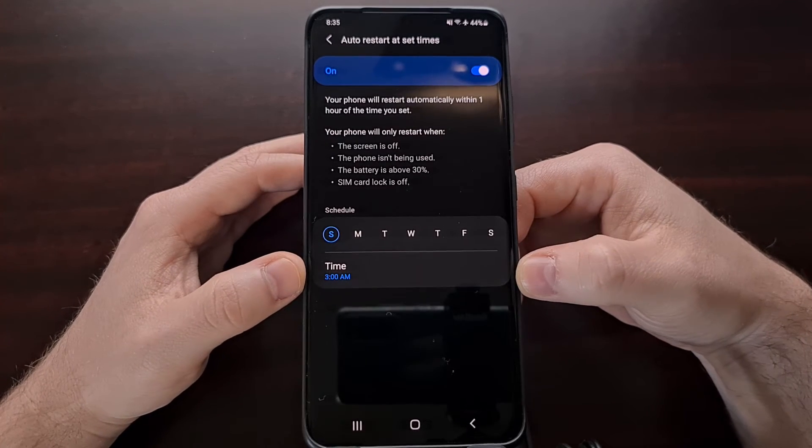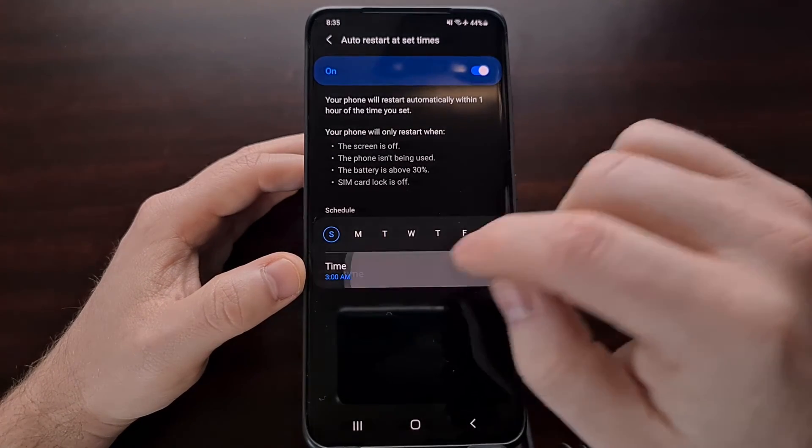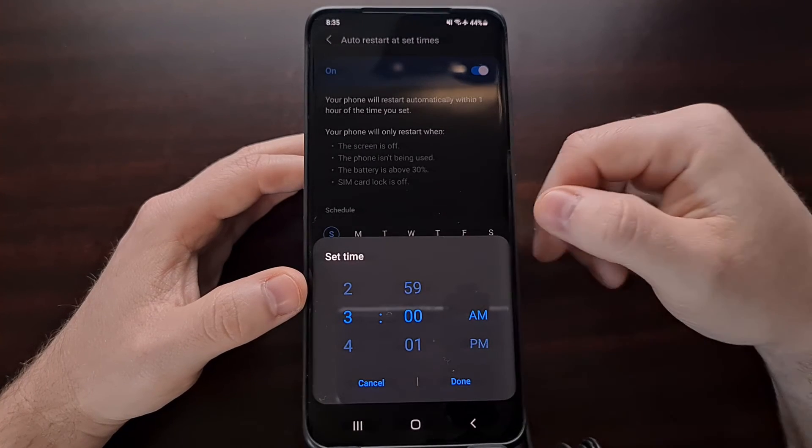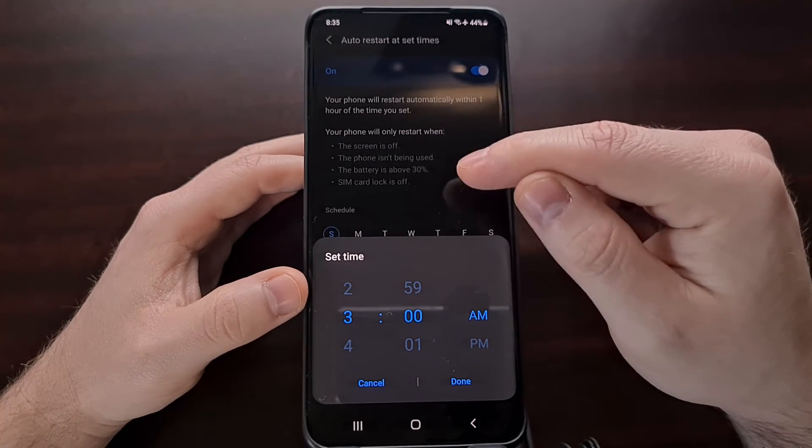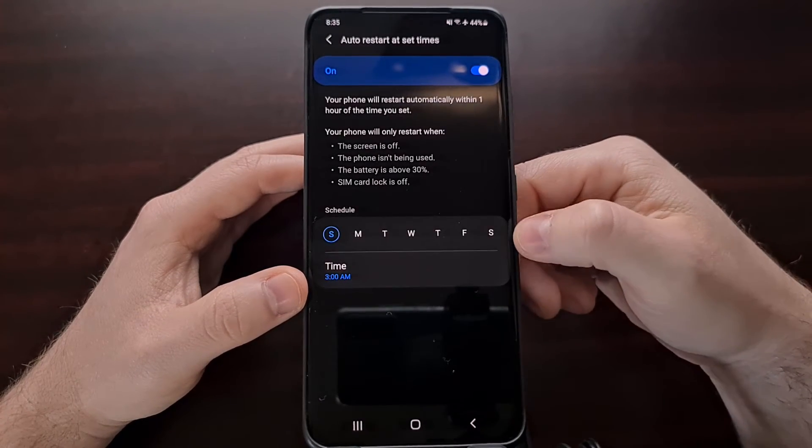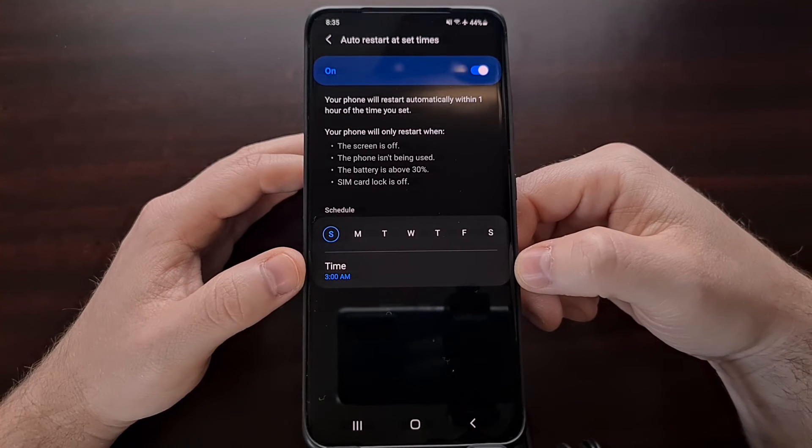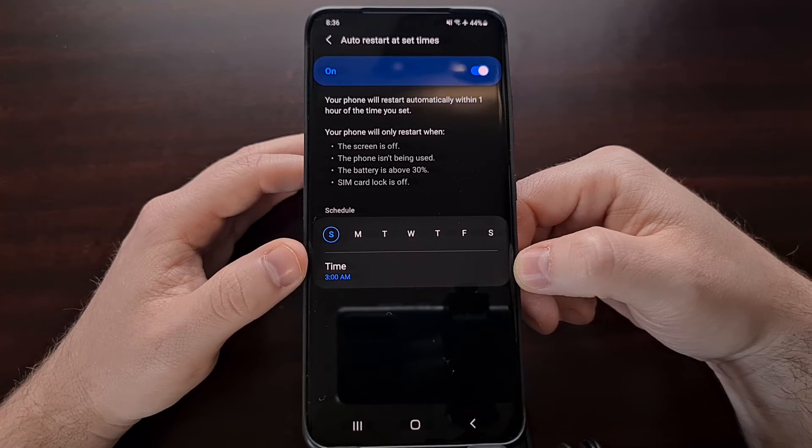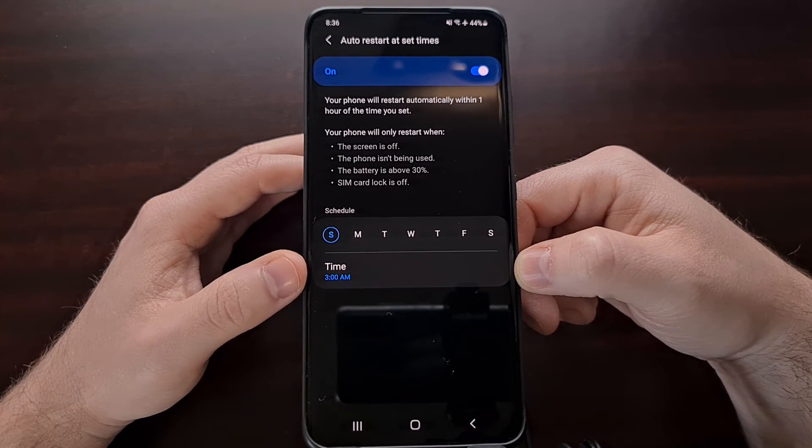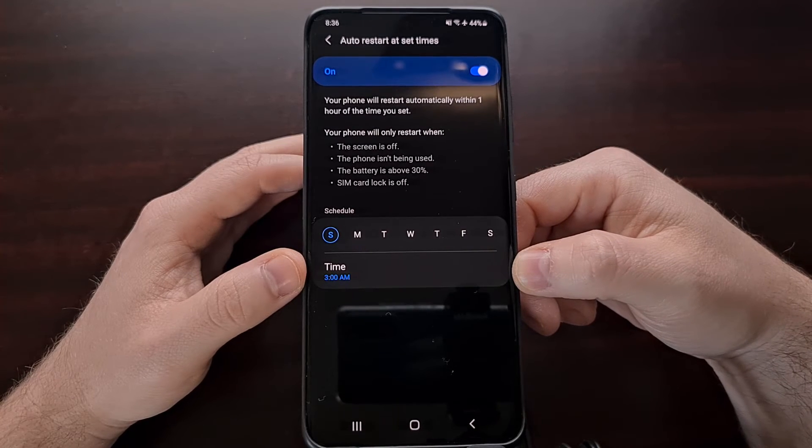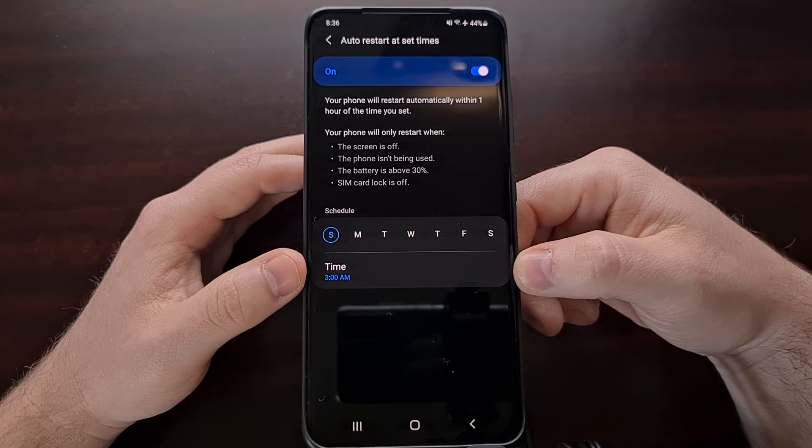And then we can choose the time by tapping on that right there and setting our time. It's generally recommended to have your phone automatically reboot in the middle of the night. So you can set that to a time that you are generally sleeping.